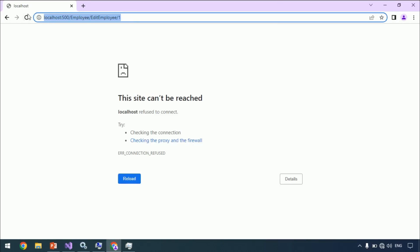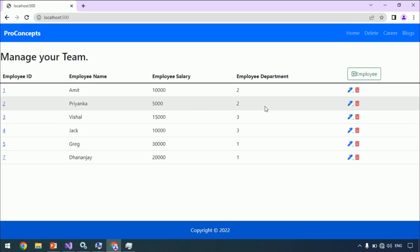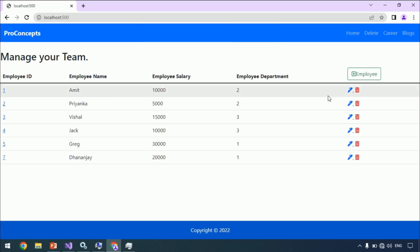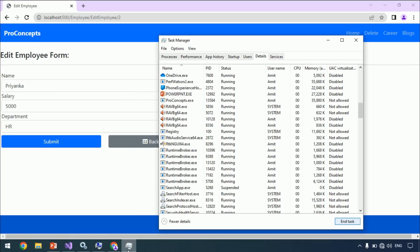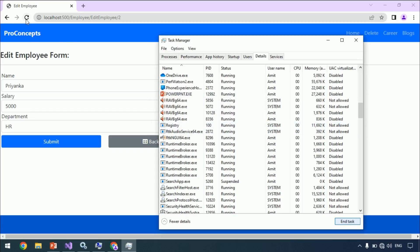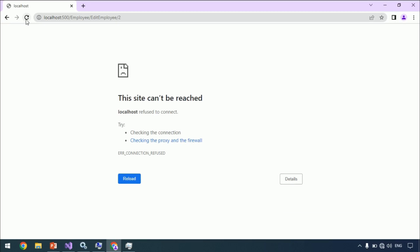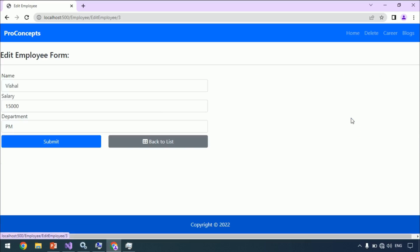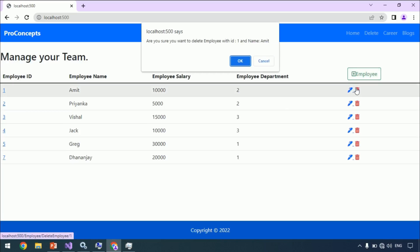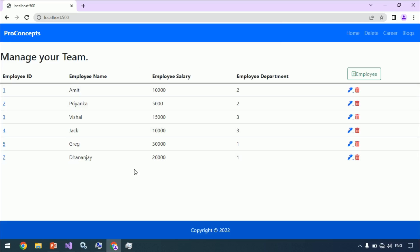Browse localhost:500 — the application is working as expected. Go to Task Manager and kill this Windows service process. Browse via browser, and you can see the application is not working because we set the recovery to one minute — it will restart after one minute. So let's wait for 60 seconds. Now, browse again, and you can see it's working as expected. We successfully hosted our .NET 6 app as a Windows service.